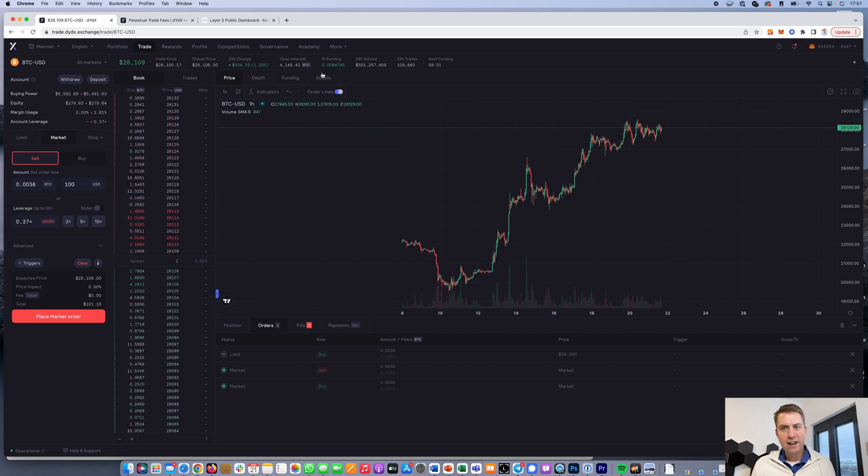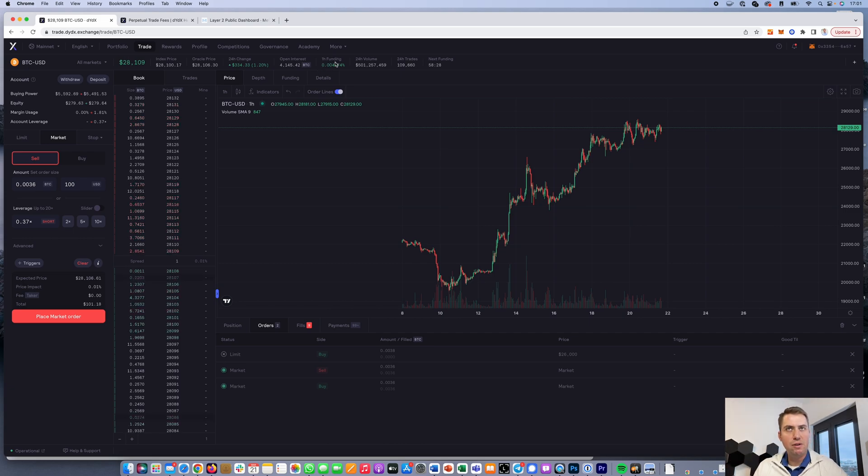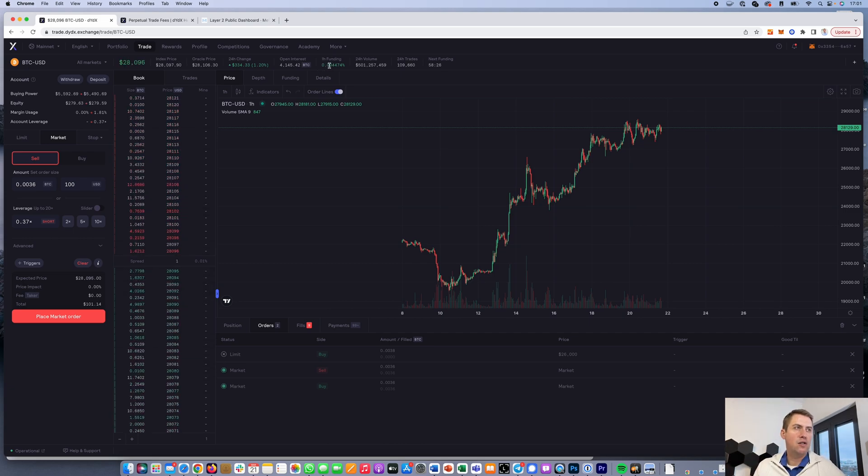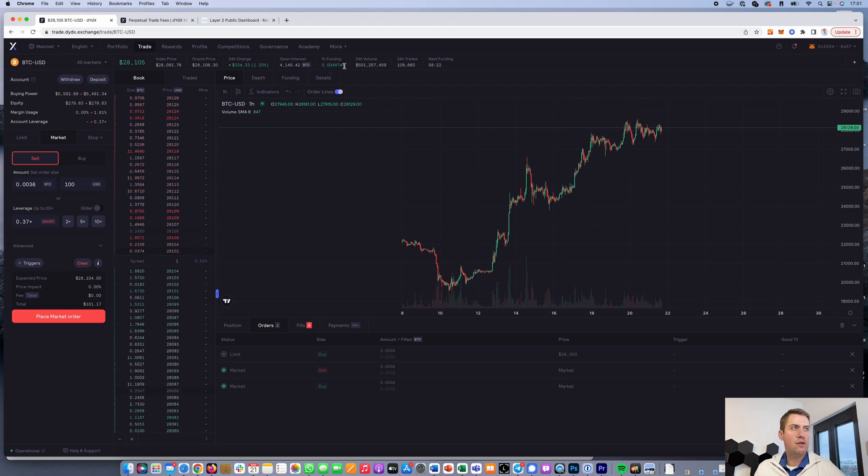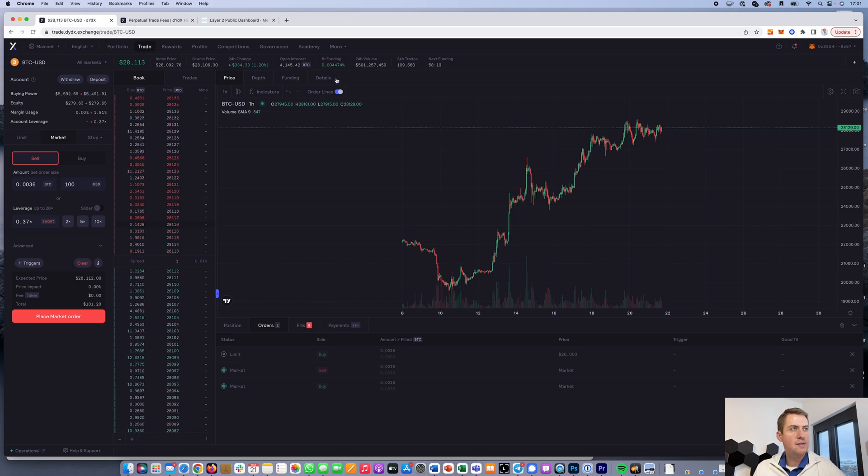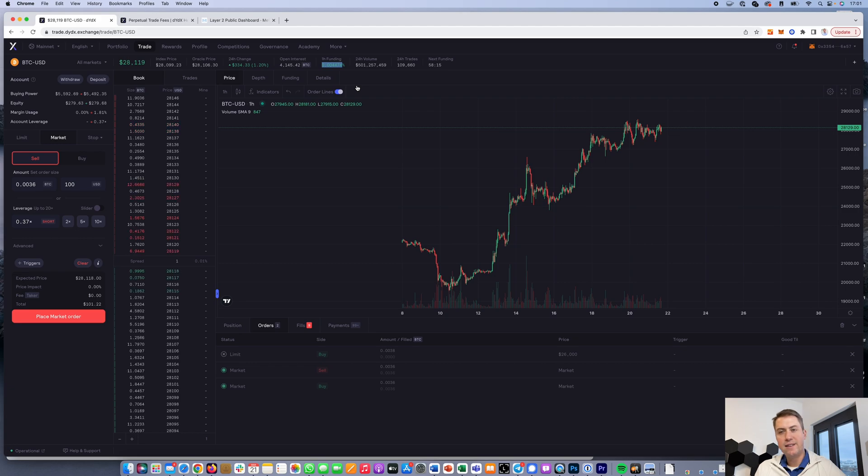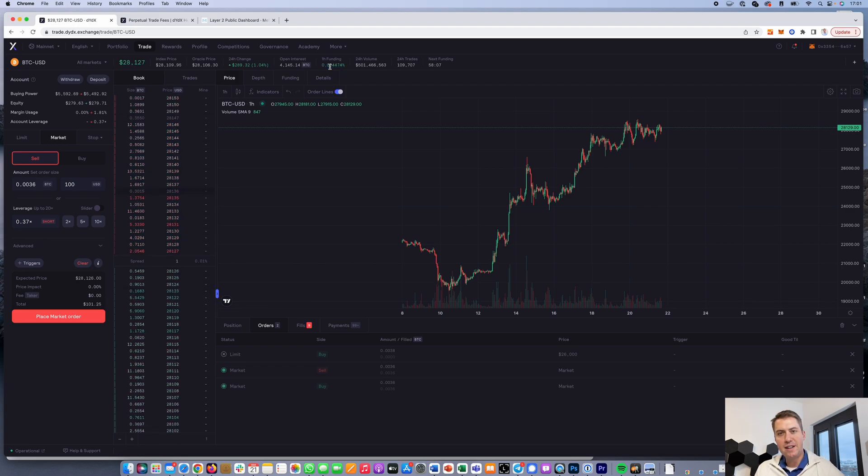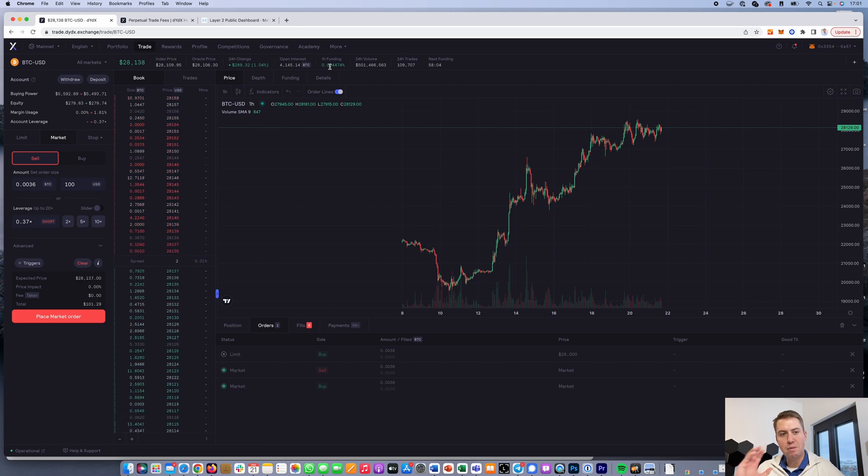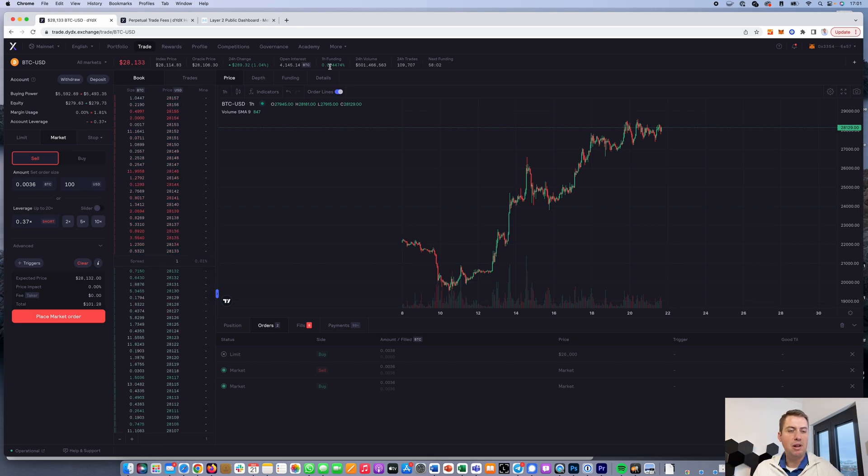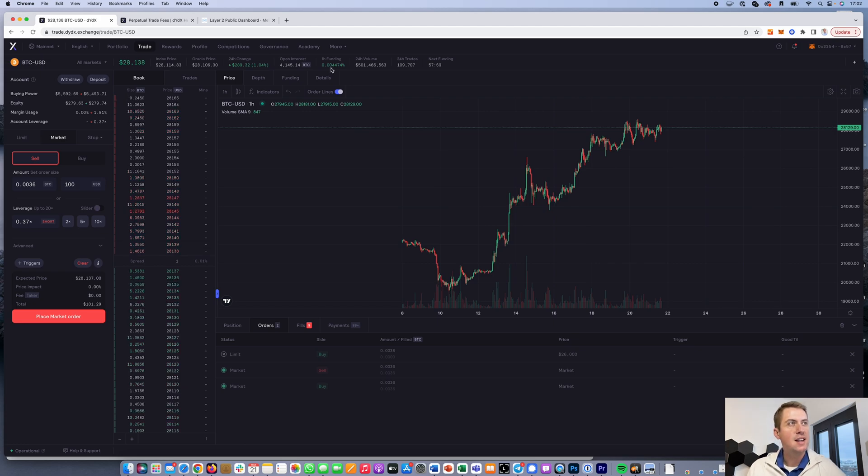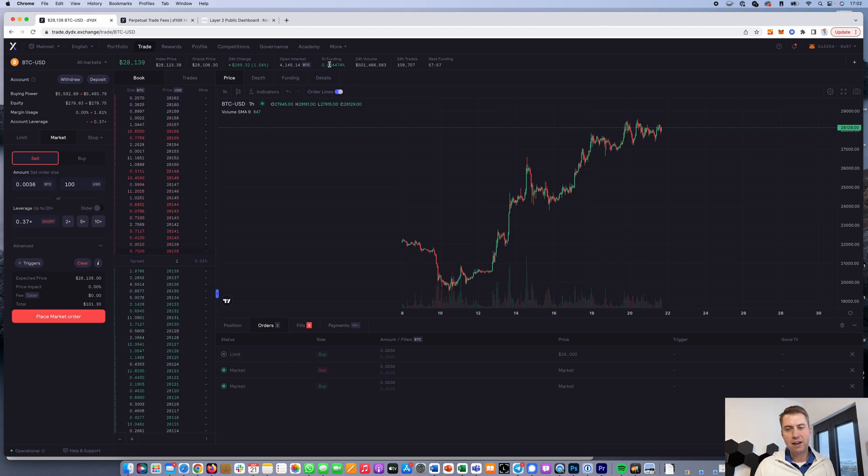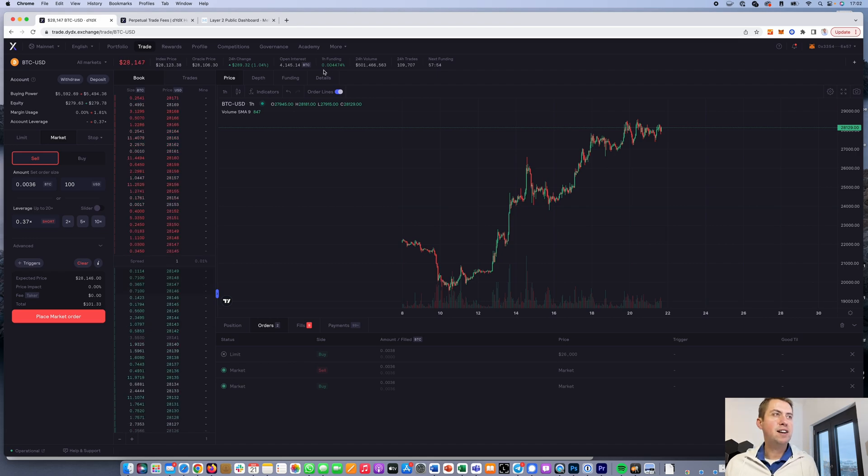When you open a position, there's also something called funding. Funding is charged every full hour. Right now the funding is 0.0044%, which means it's positive. If you're in a long position, you'd be paying this amount every hour. If you're in a short position, you'd receive that amount every hour. Funding is used to make up for the differences between people who are short and long. Right now, more people are long than short, so funding is positive and longs have to pay shorts.